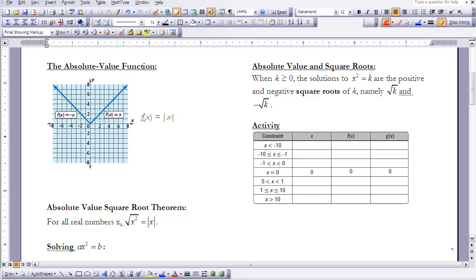There is an activity on page 381 in your textbook. Consider the functions f and g with equations f(x) equal to the square root of x squared, and g(x) equal to the absolute value of x. I've chosen values meeting the given constraints in the left column — for example, negative 15 for x less than negative 10, and so on. Please stop the video, fill in f(x) by squaring your x value and taking the square root, and fill in g(x) by taking the absolute value of x.